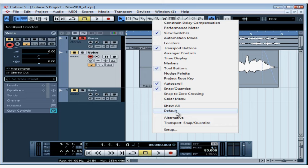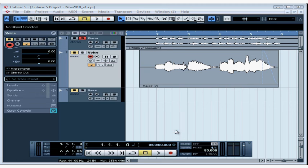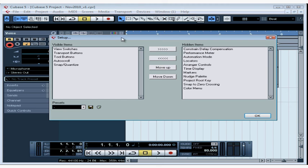Default takes you back to Cubase's default settings for the display. It's possible that your screen resolution doesn't let you see all the tools, so select only those which you need at the time. You can configure which tools are visible and hidden using the Setup option. Currently my visible items are View Switches, Transport Buttons, Tool Buttons, Auto Scroll, and Snap Quantize.